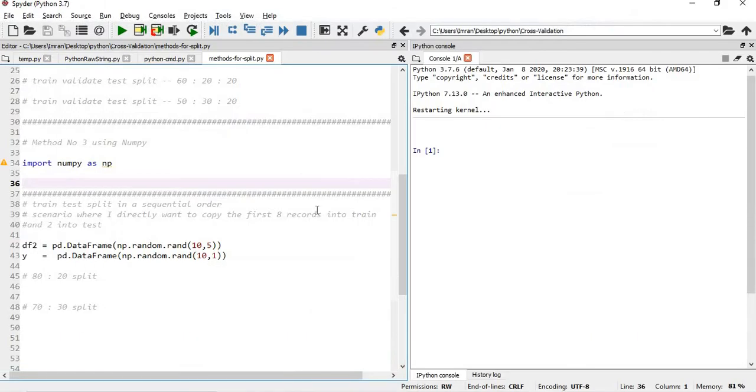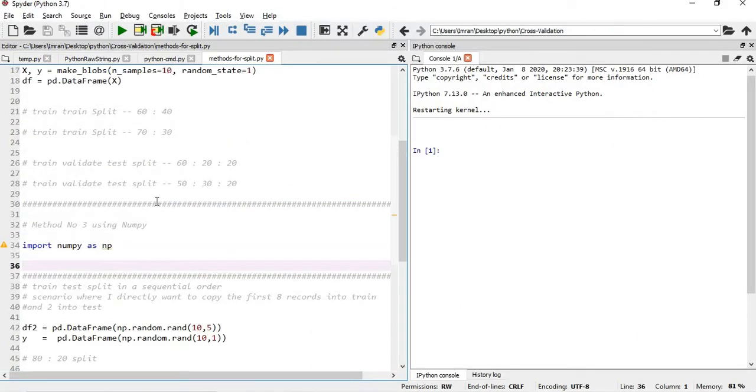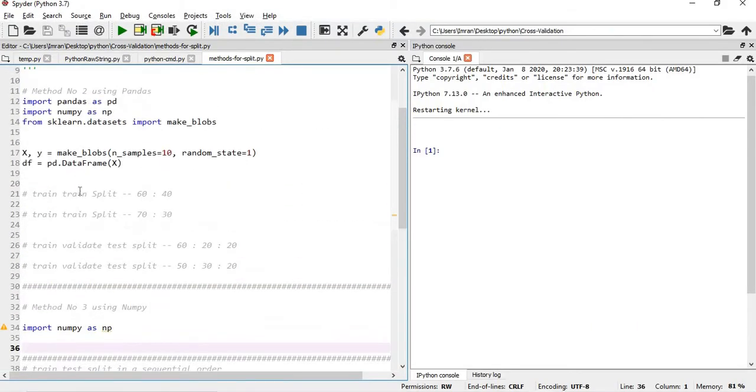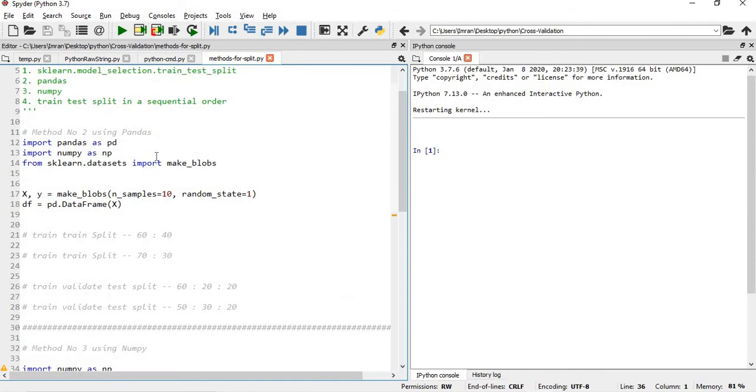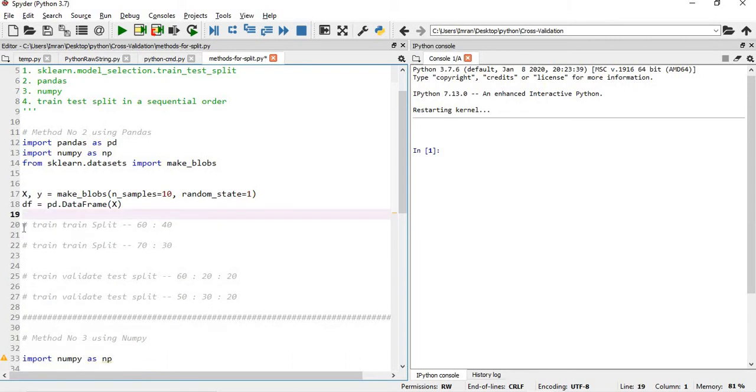So let's start. First, these are the three topics that we will cover: how to achieve train test split using pandas, numpy, and train test split in a sequential order. What I will do, I am not taking a very big dataset, I'm just taking a very small dataset. The main intention is to explain you how it happens, the underlying mechanism.